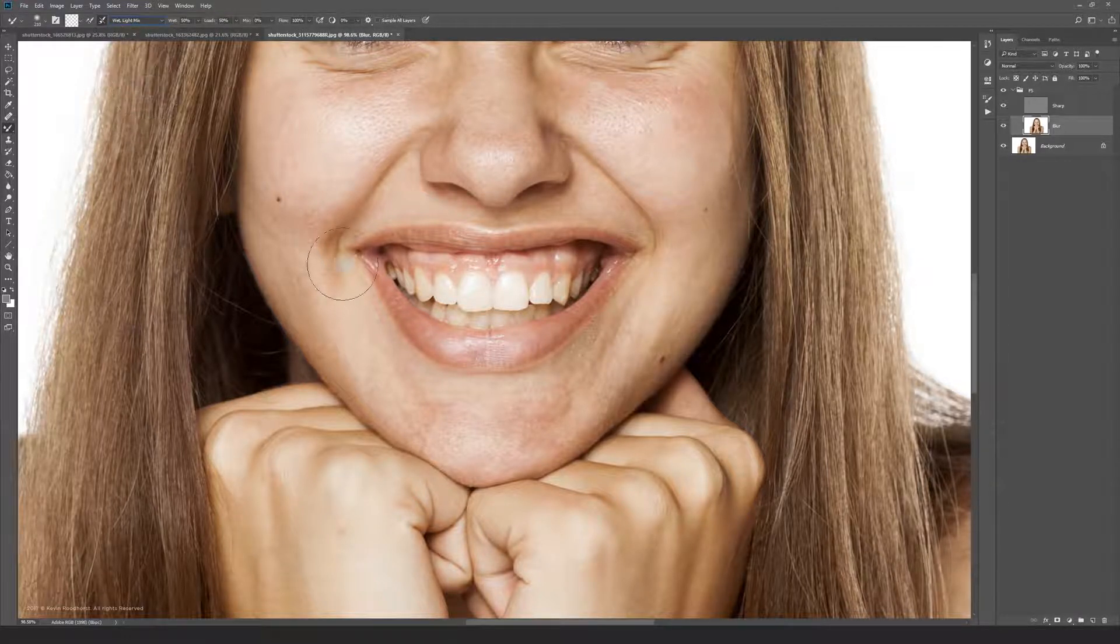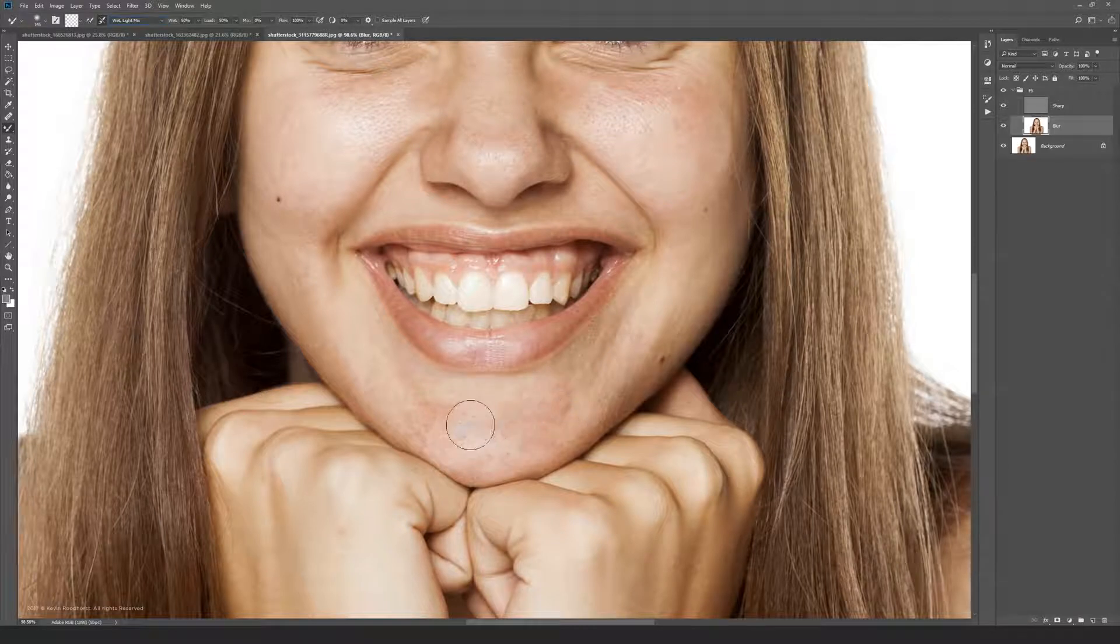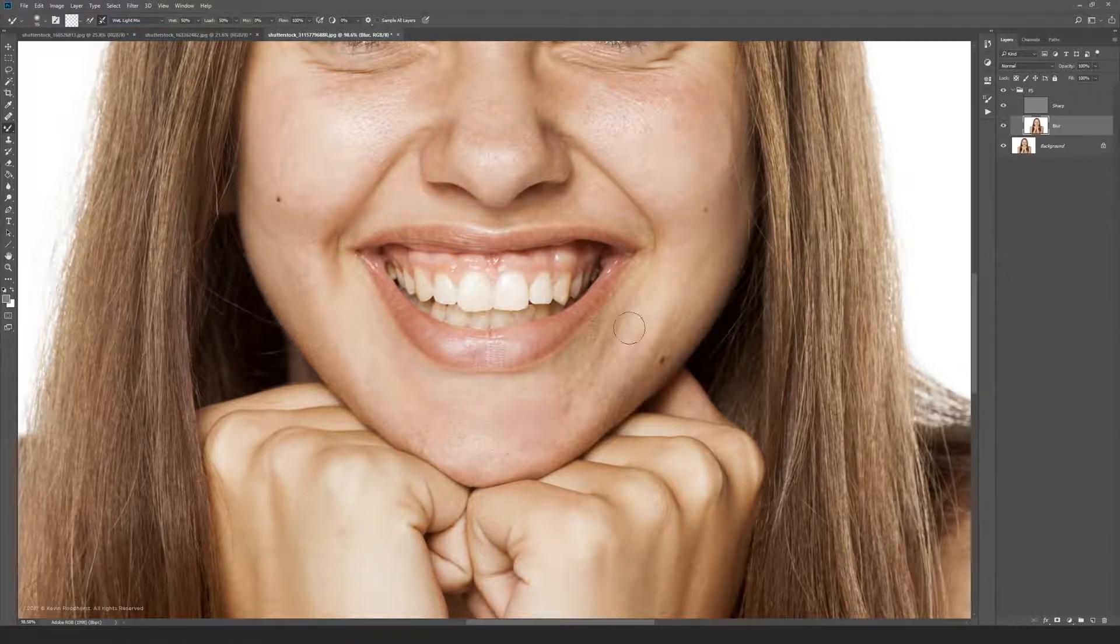You can now start painting on your blur layer. The mixer brush works the same as the smudge tool, so that's how you have to use it otherwise it won't work.